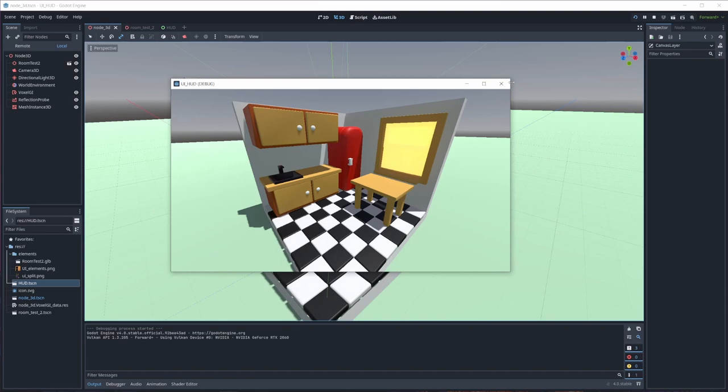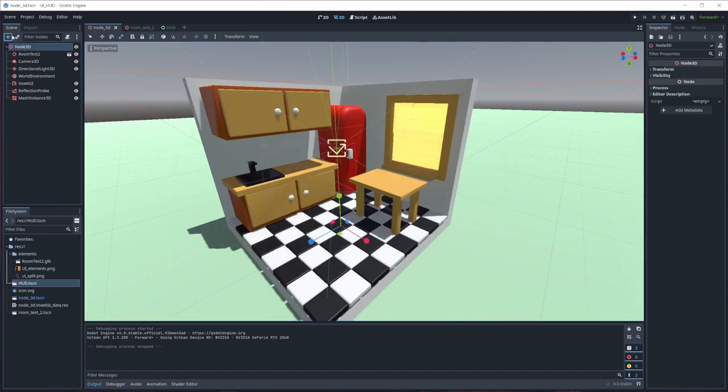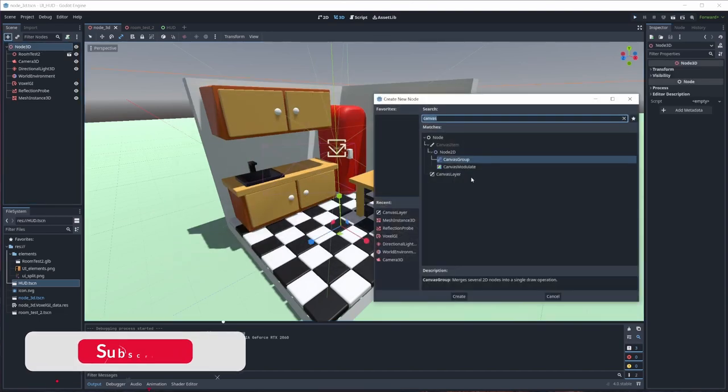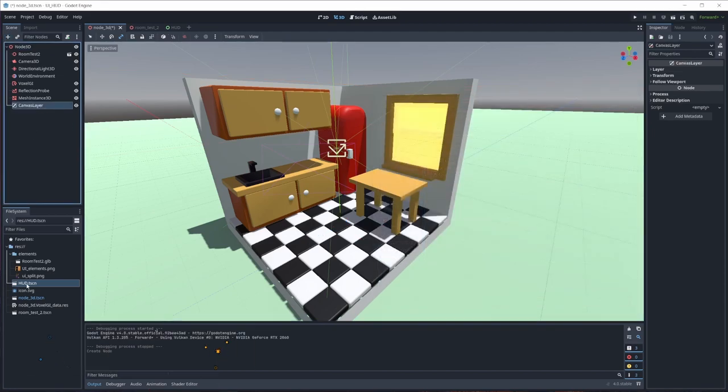You just go here and grab your canvas layer, and on the canvas layer you need to put your HUD.